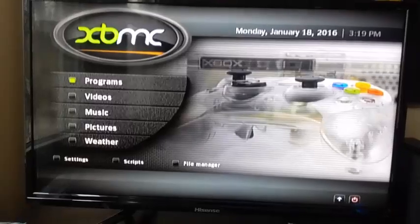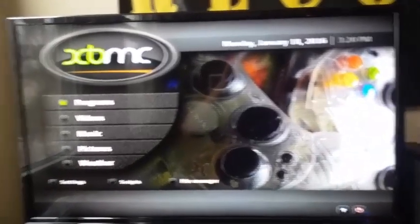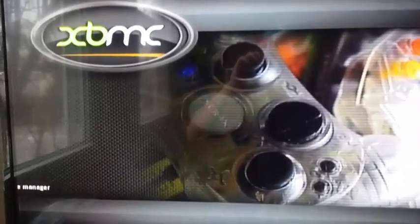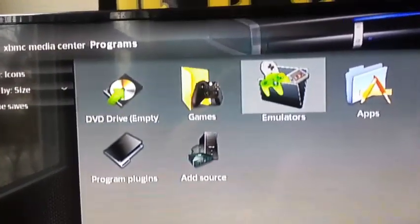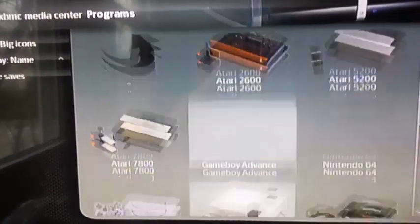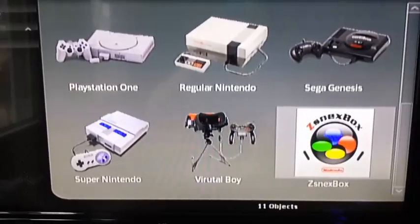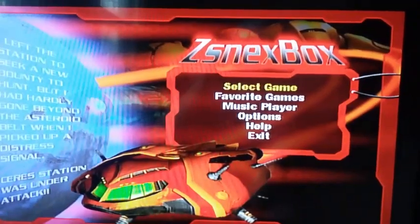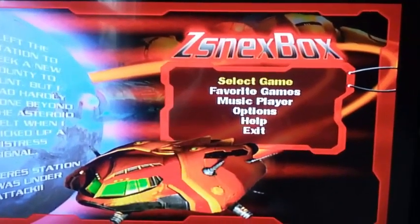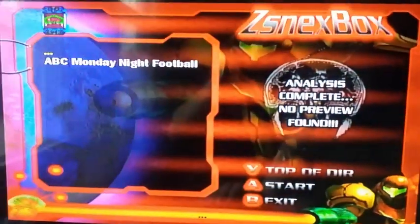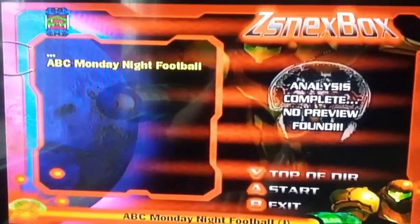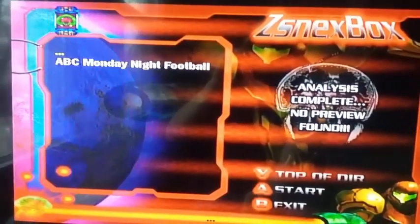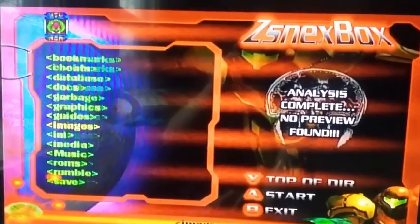Let's hop over to the Xbox and test out our new emulator. Go to Programs, or if you're on Unleash X just go straight to Emulators, scroll over, and scroll to the bottom. You should see our new ZSNESbox, which is the emulator we just added. Select it with A and it should load up. To select a game, just select 'Game' and you'll see ABC Monday Night Football. If it doesn't come to this screen, scroll down until you get to ROMs.